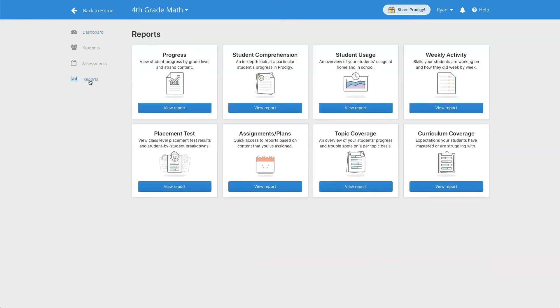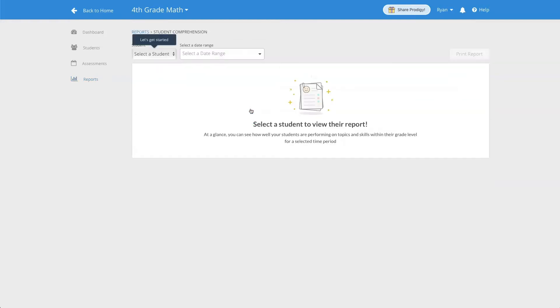First, click on the Reports tab in your teacher dashboard and then click View Report underneath Student Comprehension.